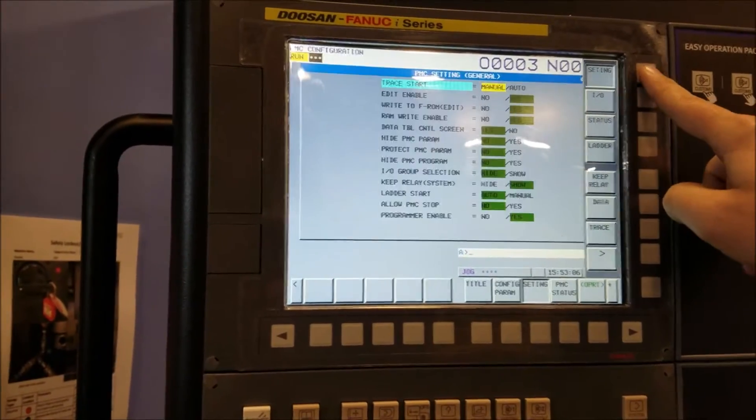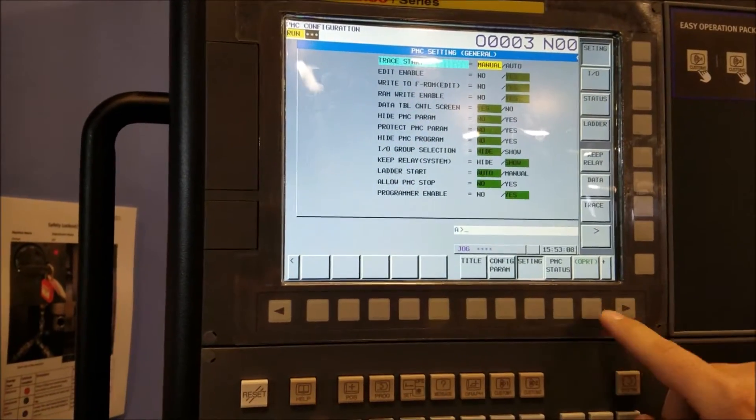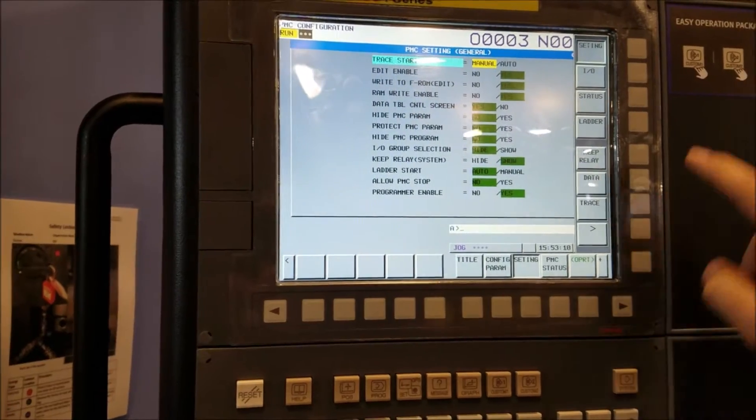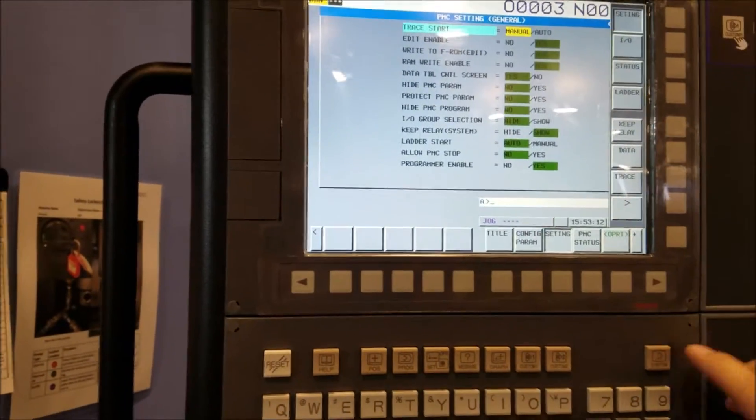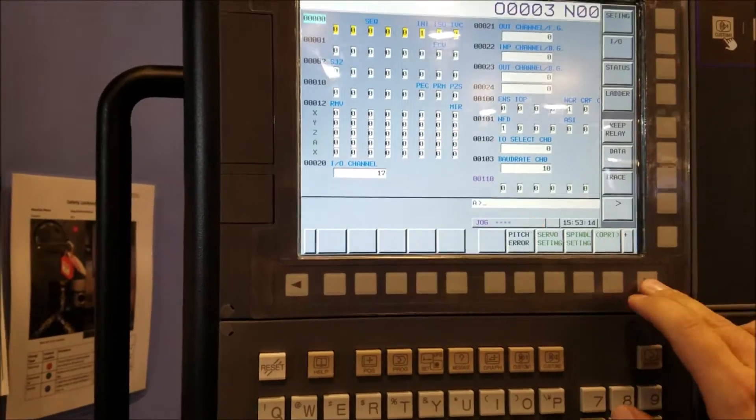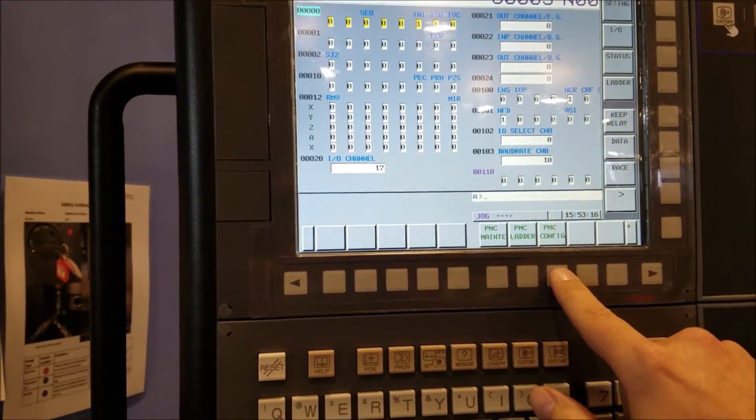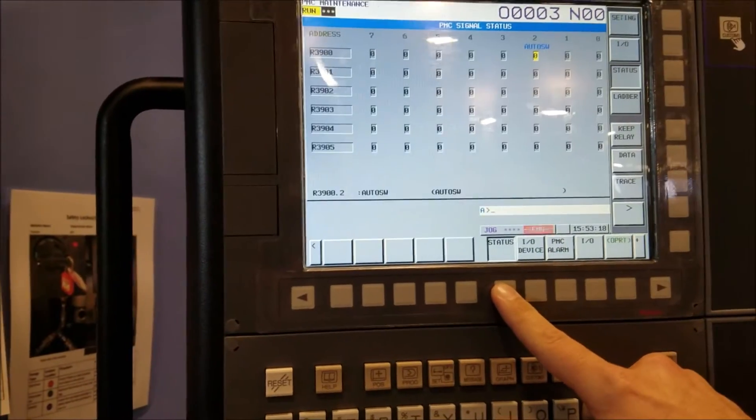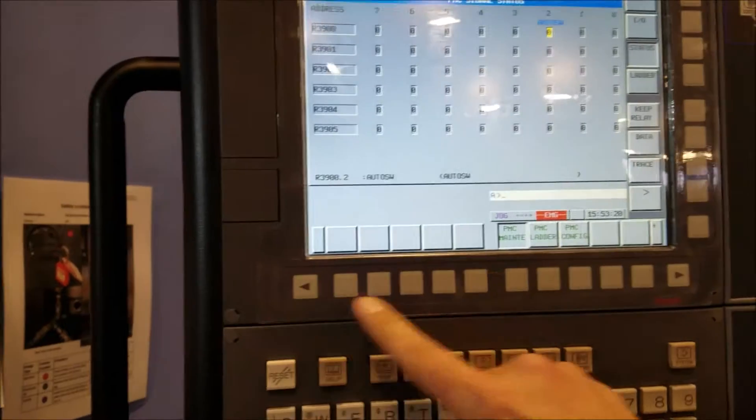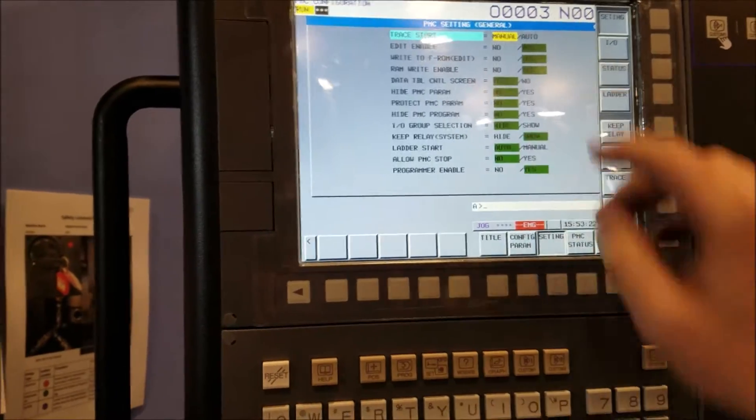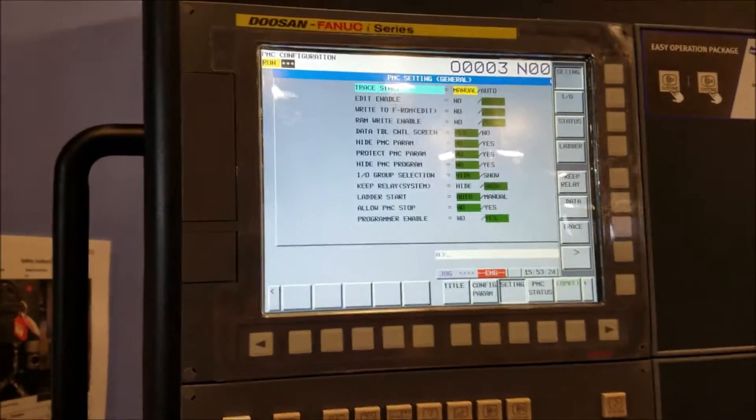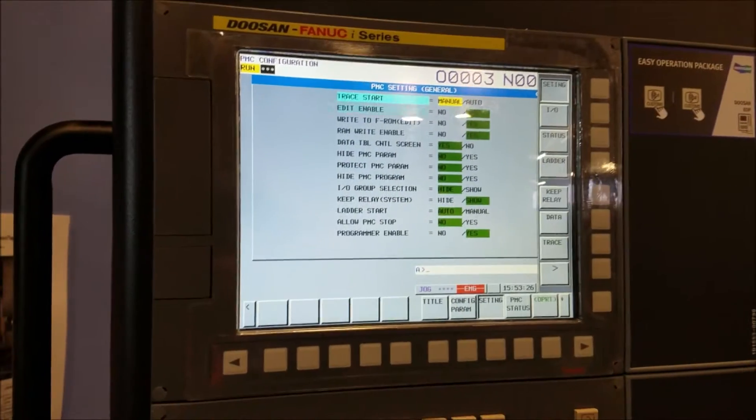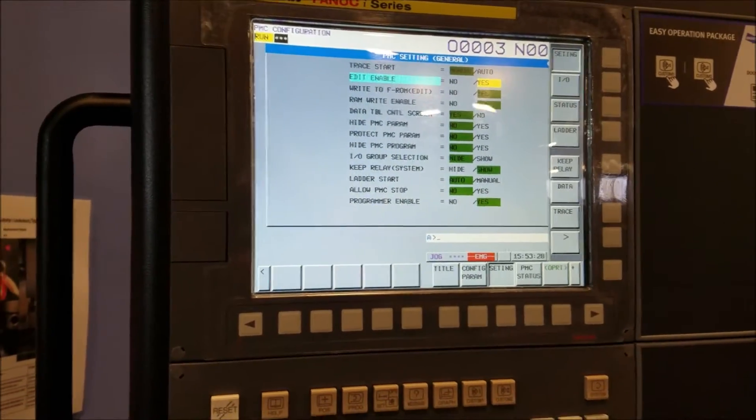You have to start here. You can get there by just going to the quick menu and go to setting, or you can go to PMC maintenance. Actually, configuration. This is PMC configuration or setting depending on how you get there. FANUC writes stuff that way.